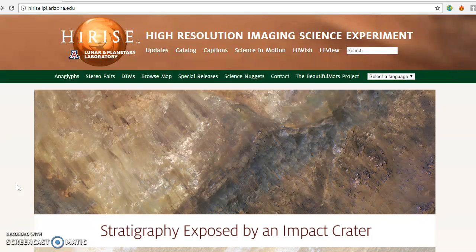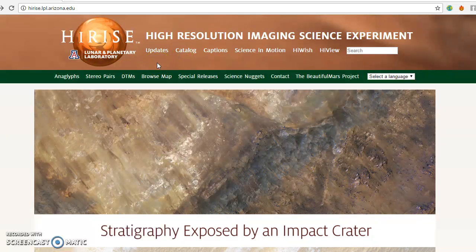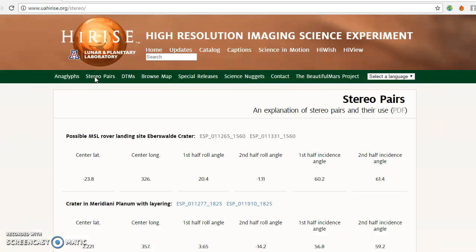So you want to create a digital elevation model of sand dunes — where do you start? First, you have to figure out what sand dunes you want to do, what image you want to do. I'm going to assume that you've already picked out your dunes. So what you're going to do is go to the HiRISE website. The University of Arizona Lunar and Planetary Laboratory hosts all of the HiRISE imagery, and they have a great website where they host all the stereo pairs. You're going to click on stereo pairs and use the search to find your stereo pair.